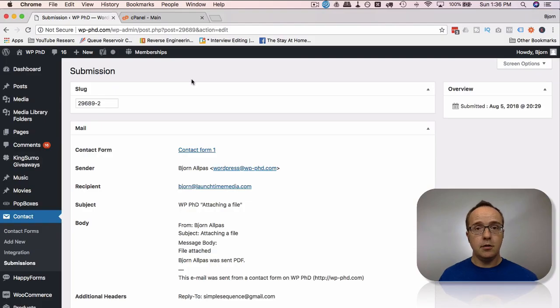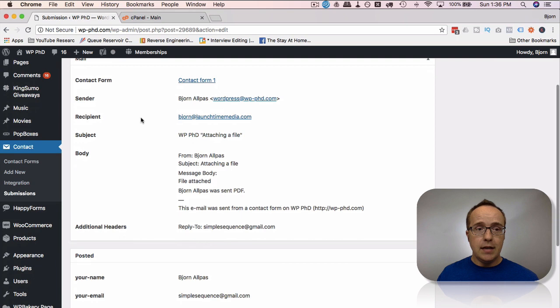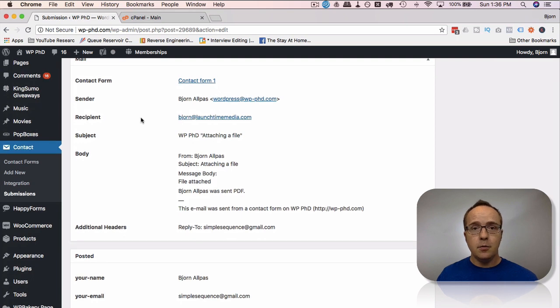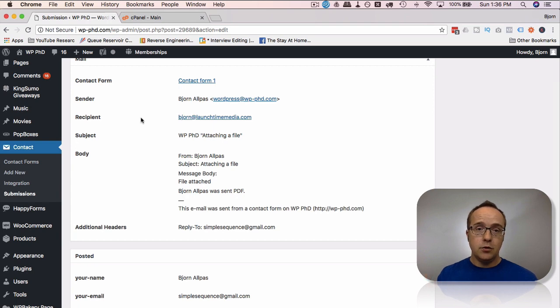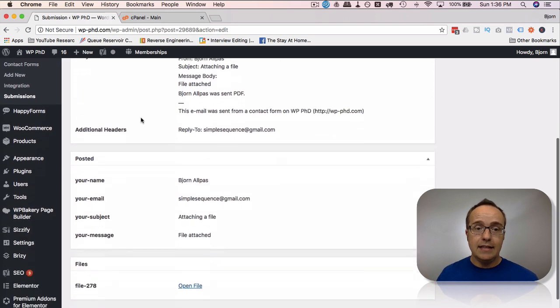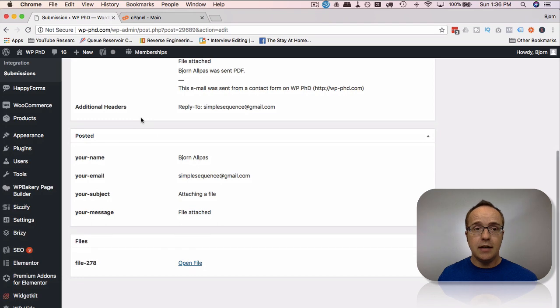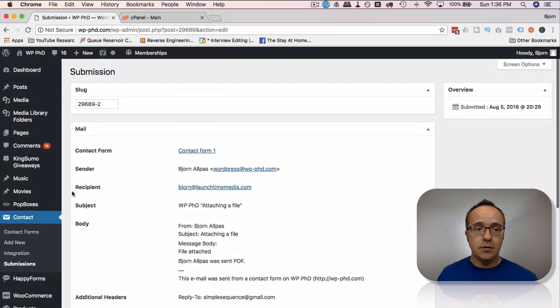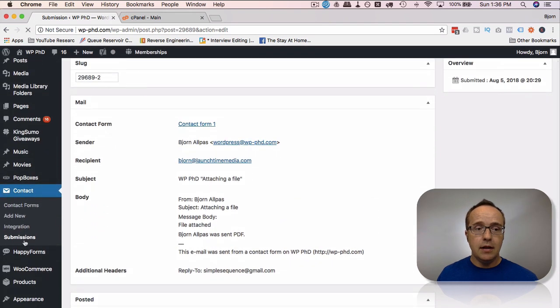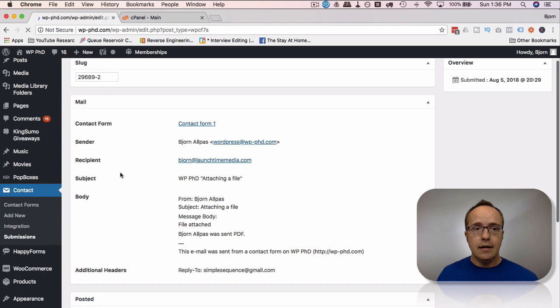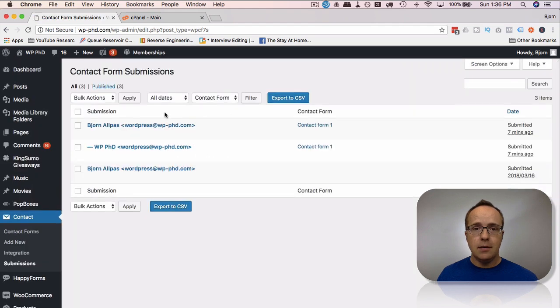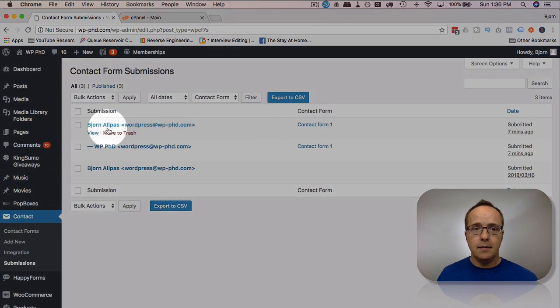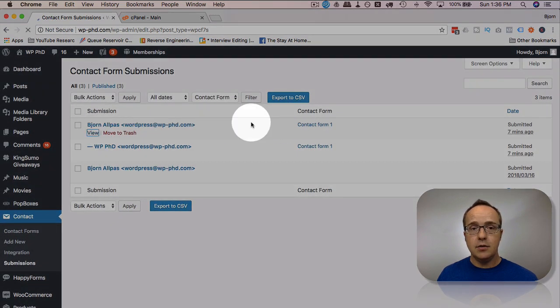So in a previous tutorial that I've linked in the description below, we created a form where someone uploads a file. That file is then sent to you as the website owner and is also stored on your server. Inside your dashboard you can access that file. The plugin that we used was Contact Form 7 Submissions—it creates an entry every time a form is submitted. You can click on View to see that entry.